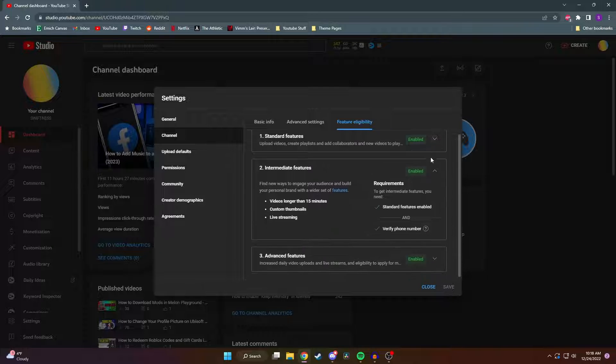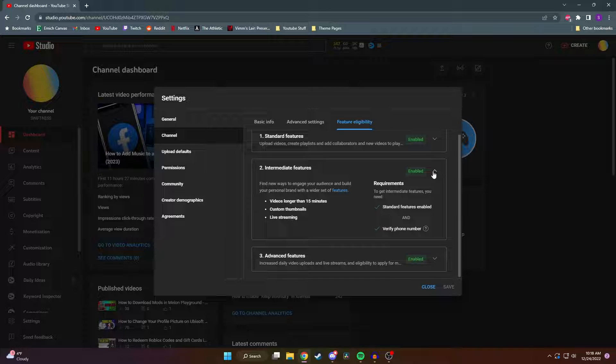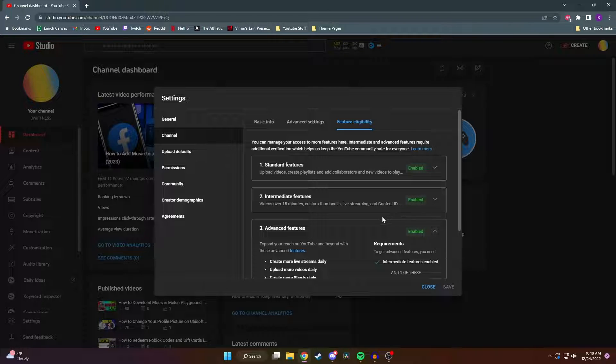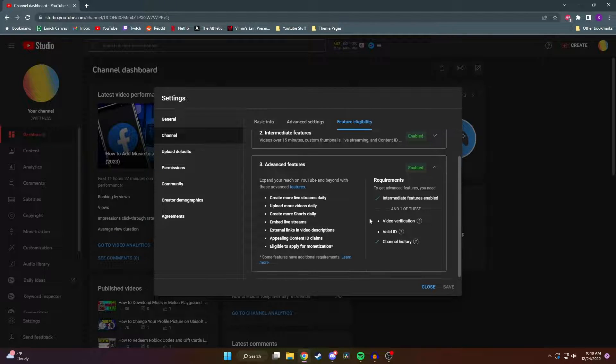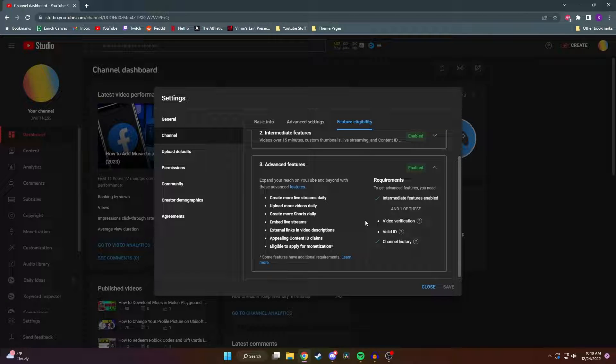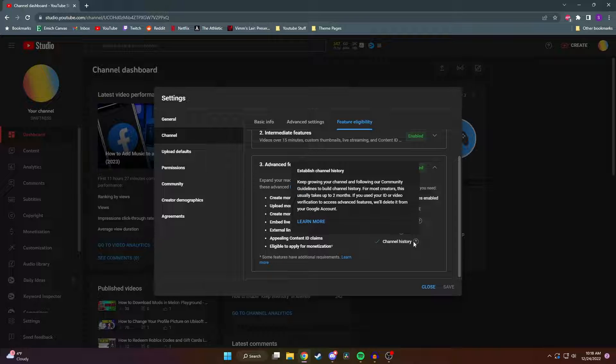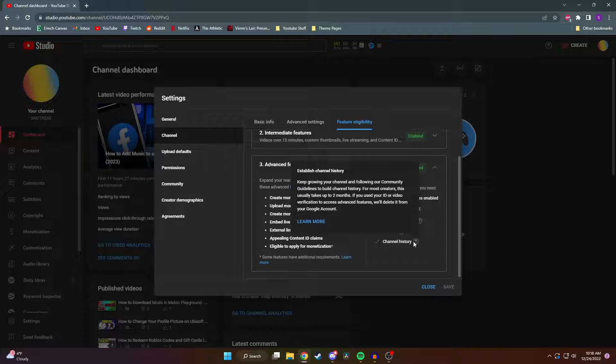So once you get those intermediate features, there will be three ways to be able to unlock the advanced features. The way I did it is by building up my channel history. What that means is that I uploaded to my channel over a span of a couple months and YouTube just gave it to me automatically.